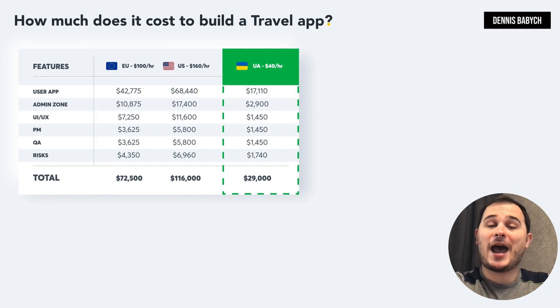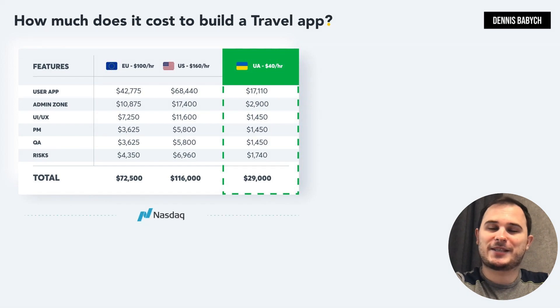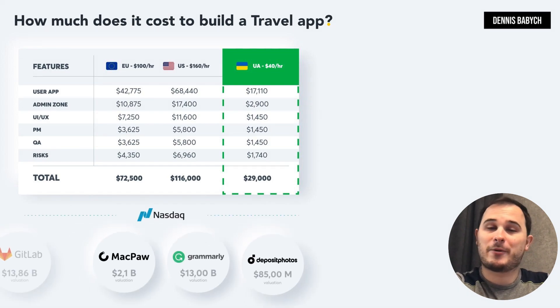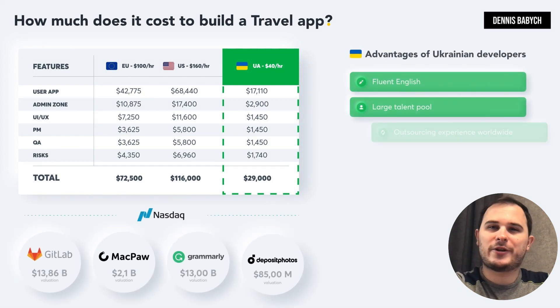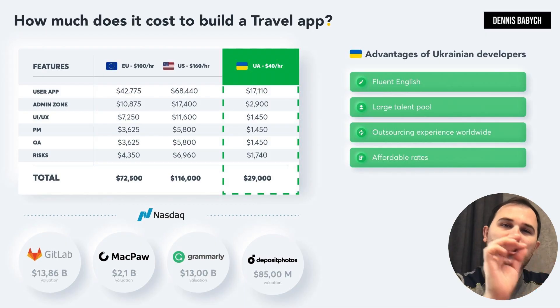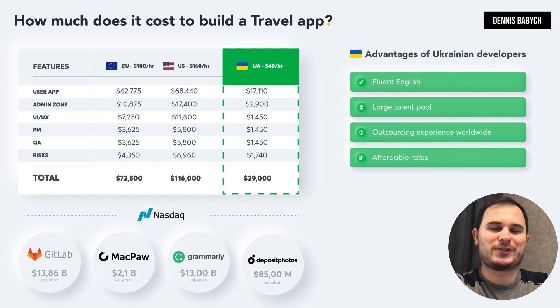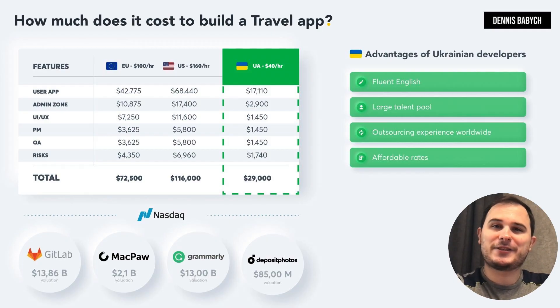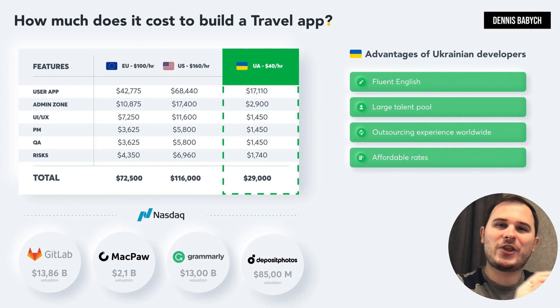Ukraine is an absolute hidden gem in the realm of software development. Many successful startups such as GitLab, Grammarly and Jubal have already recognized the real value of hiring Ukrainian developers to build top-notch software. Ukrainian developers have excellent English skills, extensive experience in outsourcing development, innovative thinking, they always think outside of the box, and they have a strong work ethic.